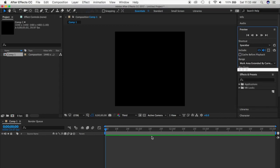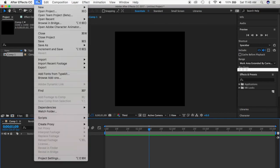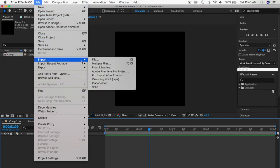This right here is called your Timeline — you work with this section the most when you're actually putting the transitions in. It's more precise than the preview and lets you choose exactly where you want to start. Then this section right here is where all your clips, photos, and videos appear on the side before you put them into your timeline.